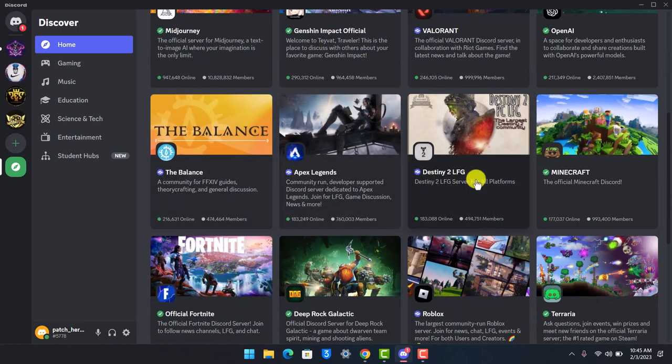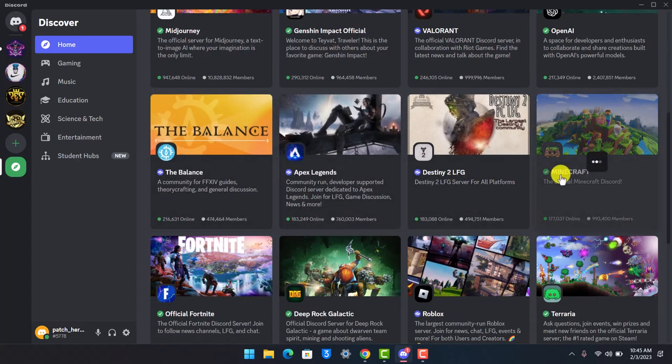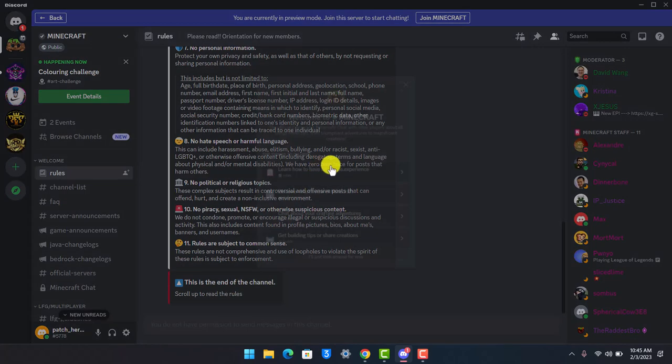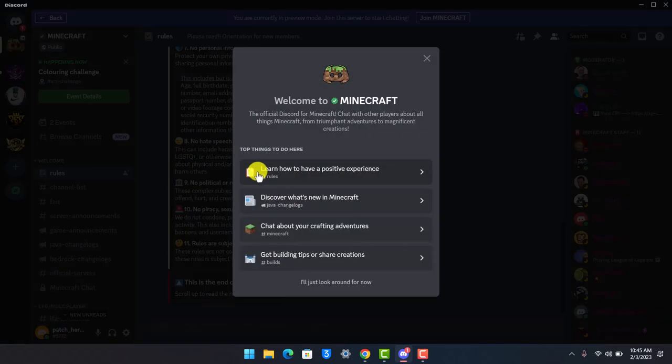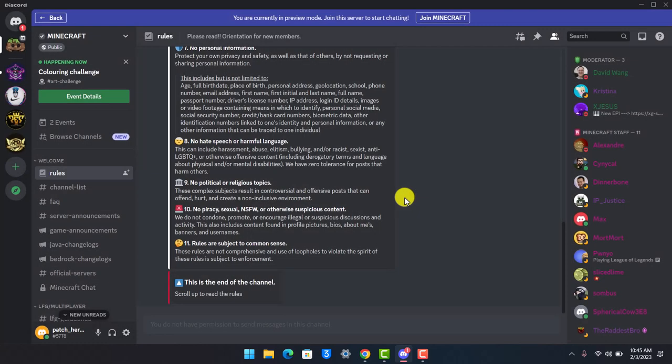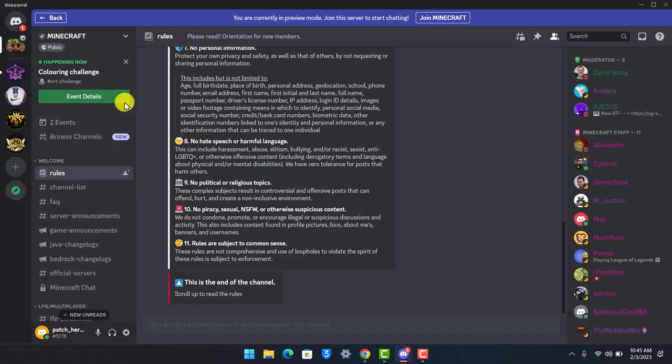Now, depending upon the rules of that server, the process to join it will be different because they might ask you to verify various things. They might ask you to verify the captcha, verify your email, or anything else in order to join that specific server. And that's all it takes to simply join a public server on Discord without an invite.